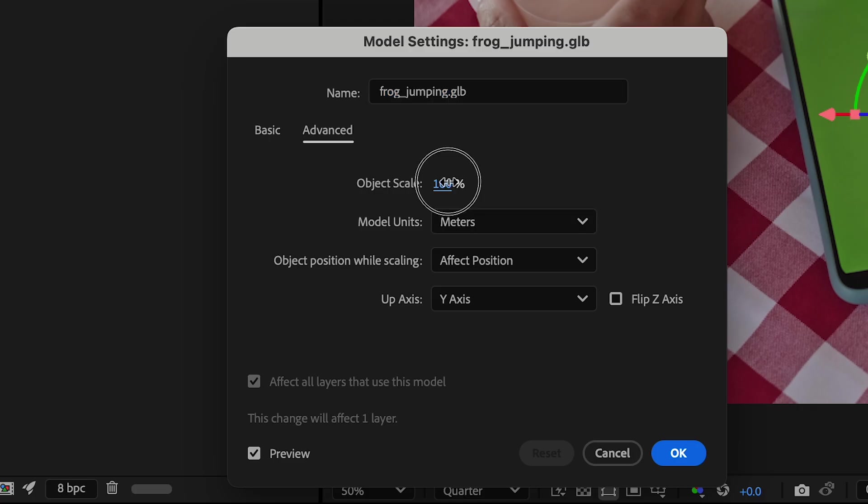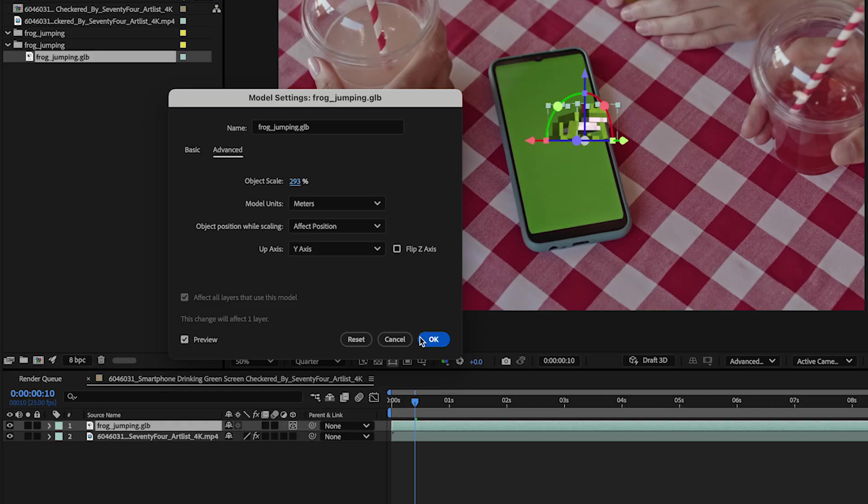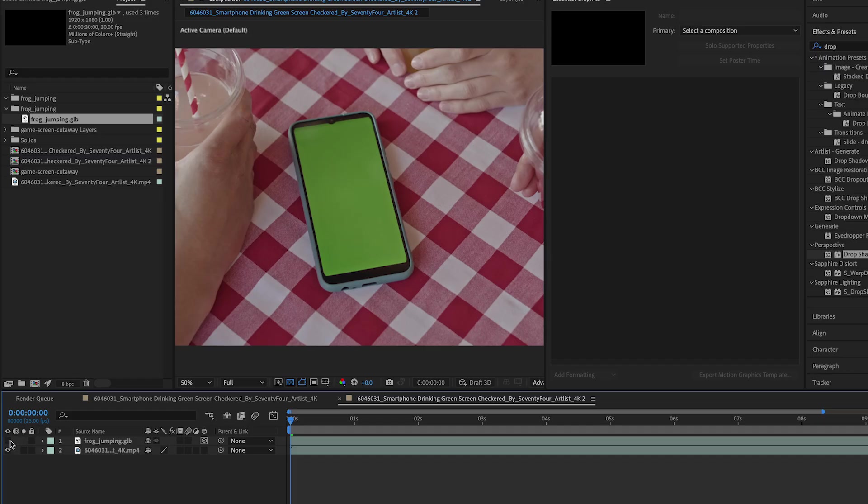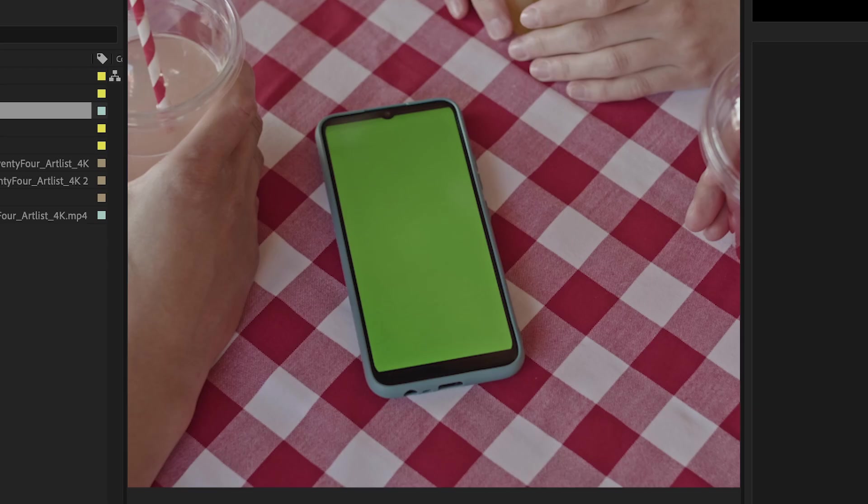Once imported, I could scale up my object from the model settings box. And I'll hide my frog for now.